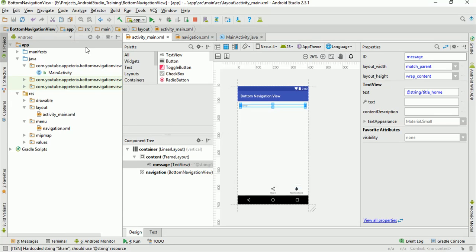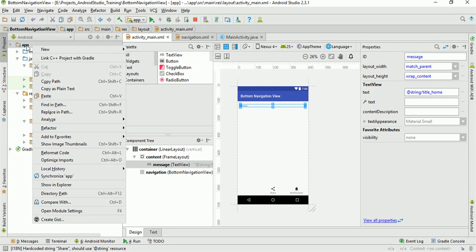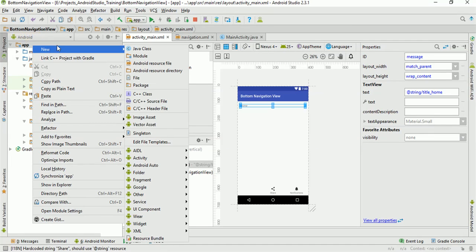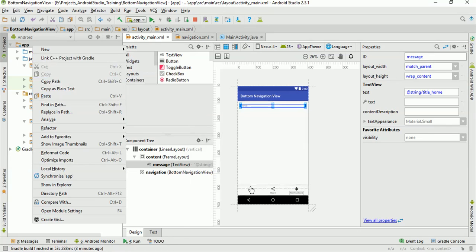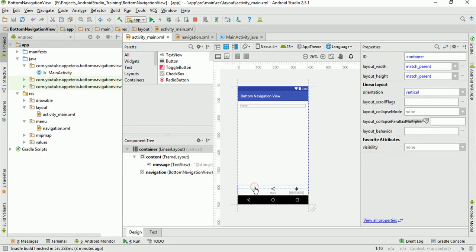Now we'll add three fragments in our project so that we can load three fragments at three different navigation views. You can also add or remove items from the template — it currently has three bottom navigation items. If you want to remove, you can. And if you want to add more, you can add up to five items in your bottom navigation view.